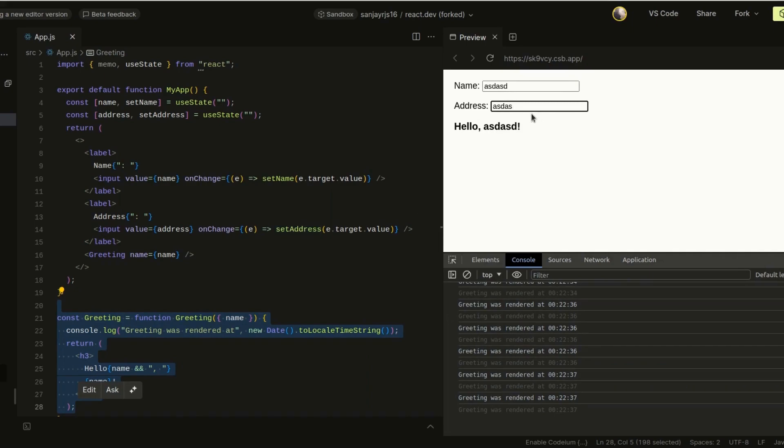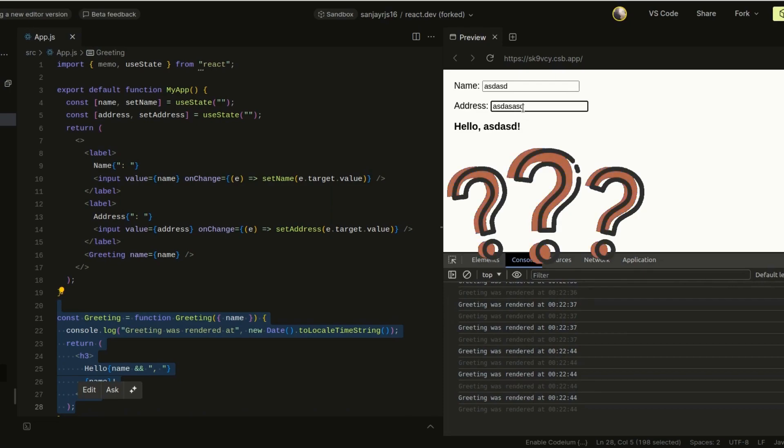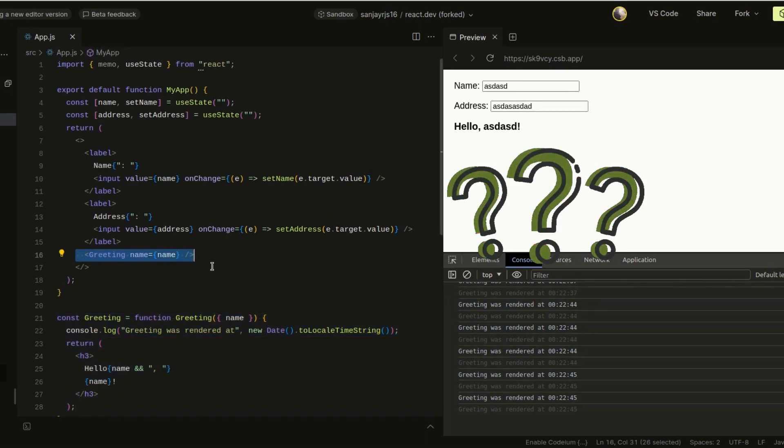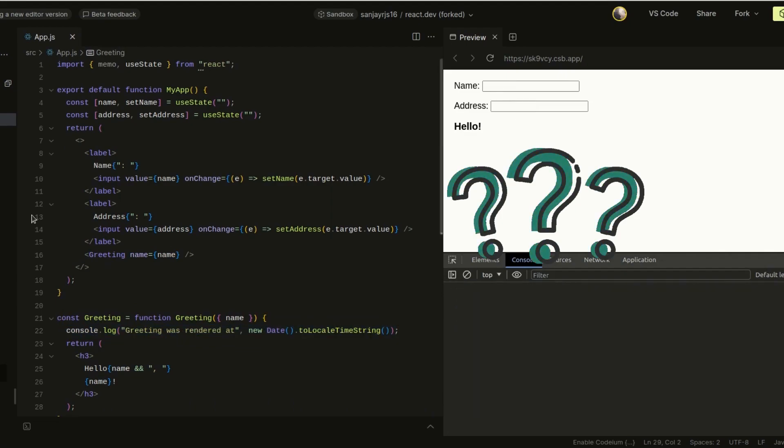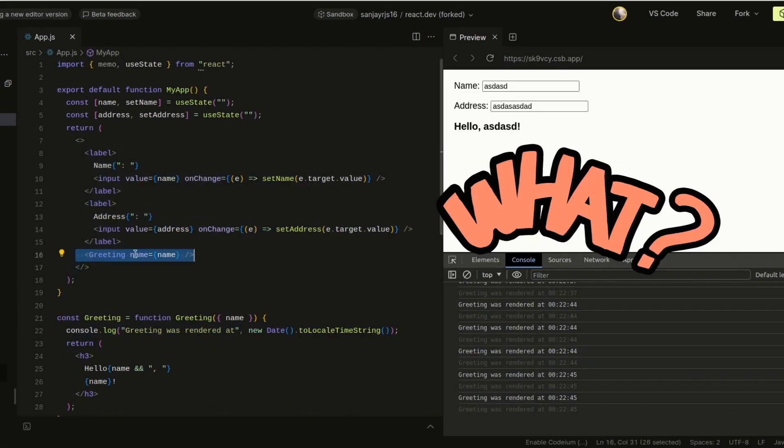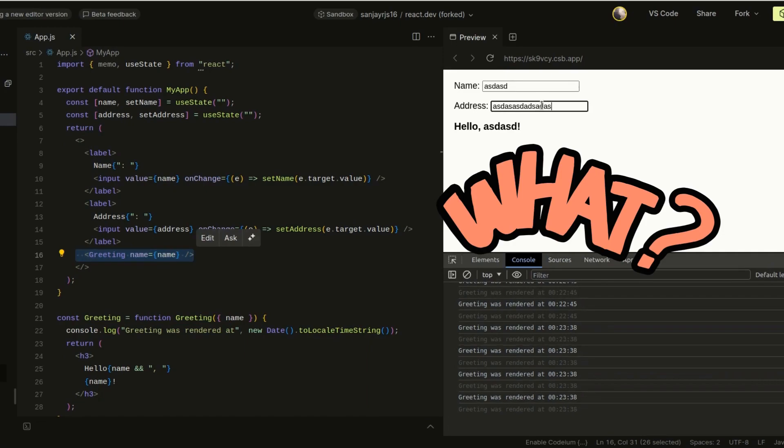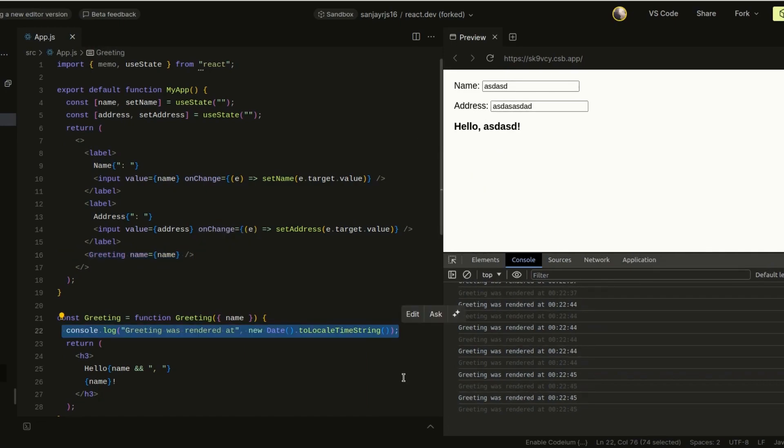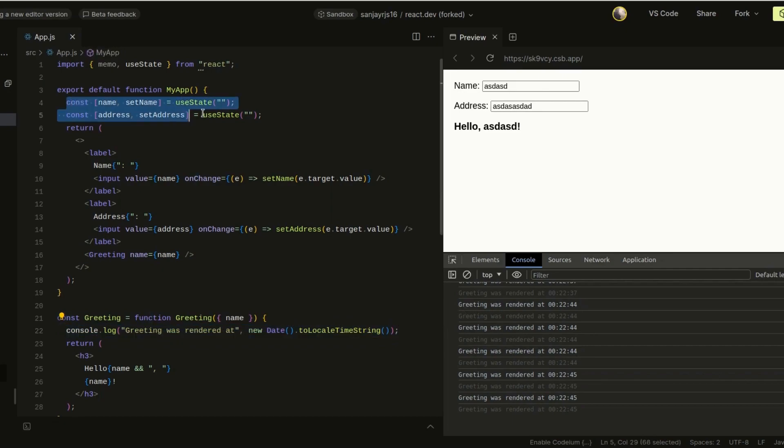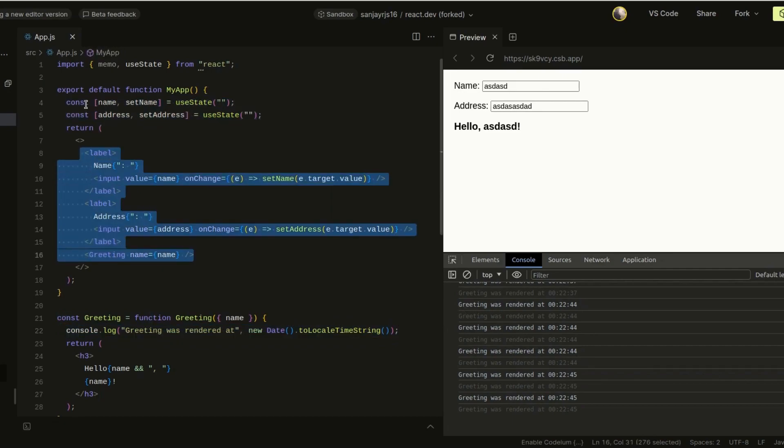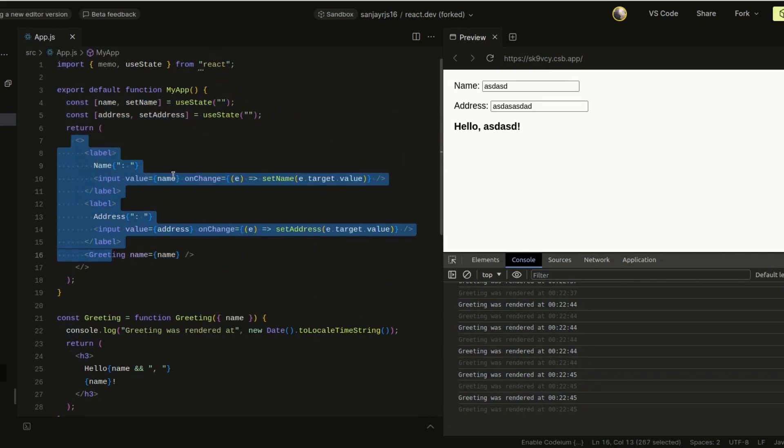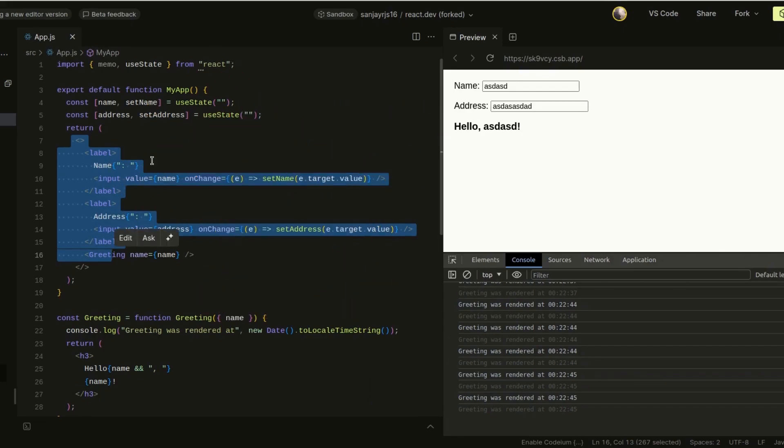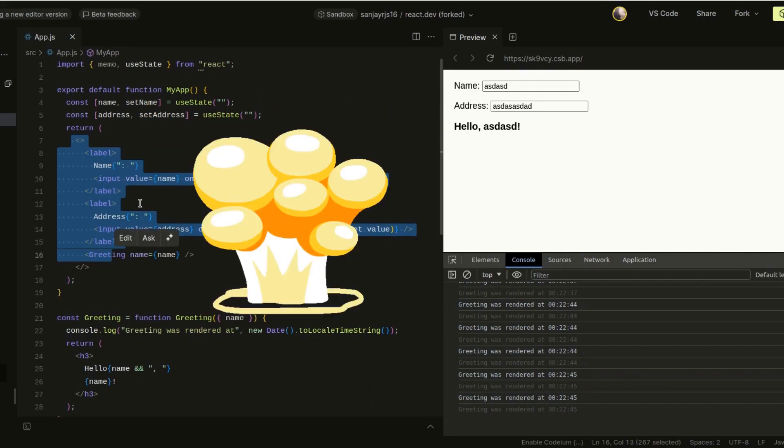But you can see there is something strange happening here. Even if I type the address, you can see the greeting component is getting re-rendered because this console log is getting run here. So even though this greeting component does not depend on this address state, it still gets re-rendered when I type it. Now the reason for this is because React is not aware of the relationship between this state and this UI component or relationship between the states. What it does is whenever inside a component some piece of state changes, it just blasts and re-renders the entire component and the UI. This entire subtree gets re-rendered.